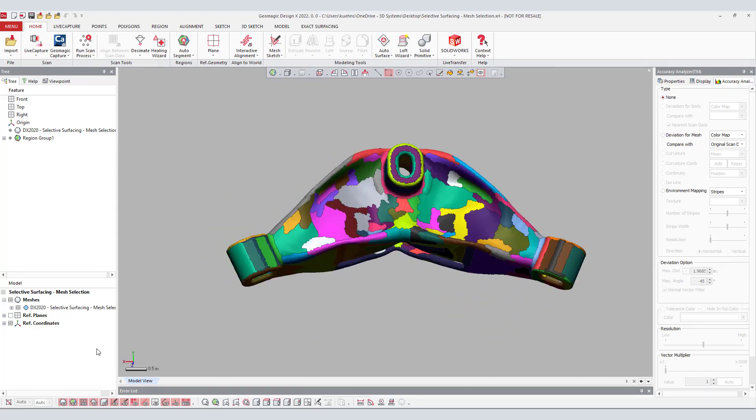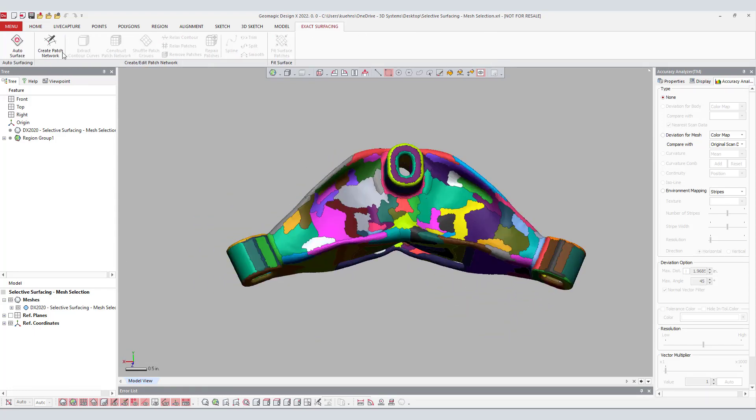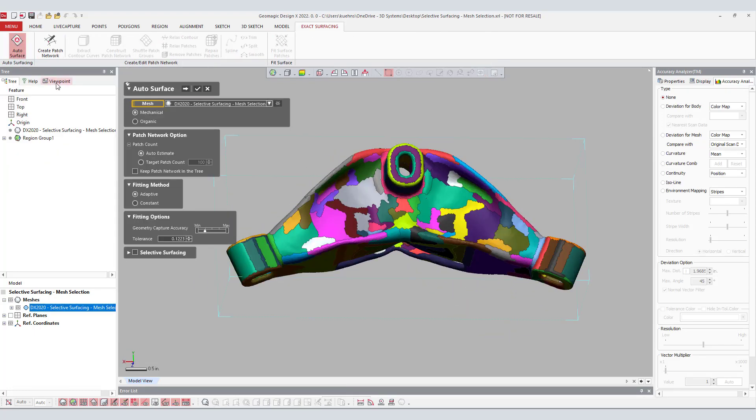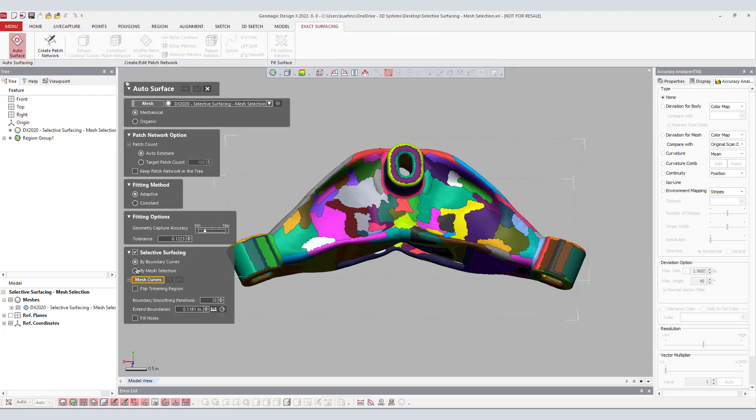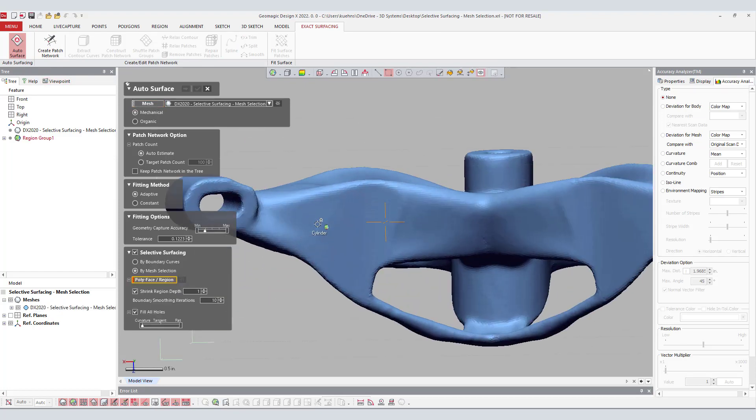The process is similar to the by boundary curve option where the user removes the prismatic features and keeps the organic mesh for autosurfacing, then adding the prismatic features with the modeling tools.